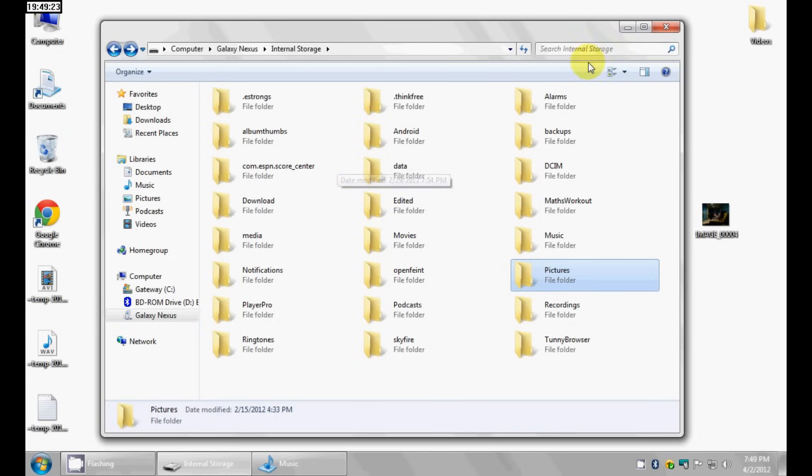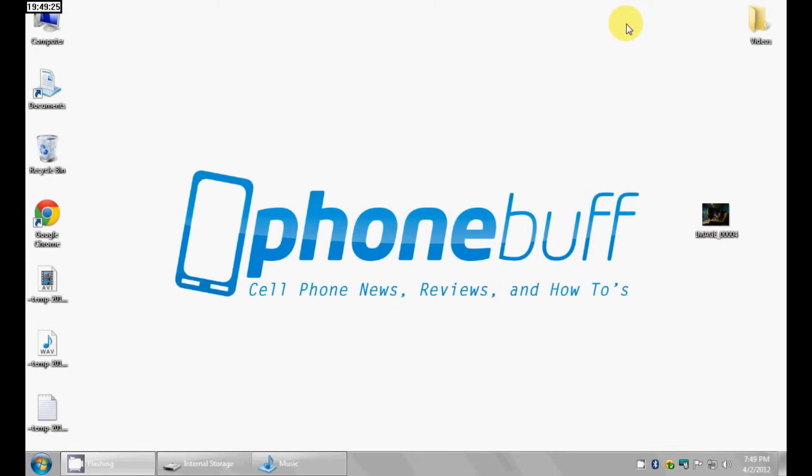All right, that's it for me in this video. Thank you for watching. This is Dave from phonewolf.com — don't forget to visit for more cell phone news, reviews, and how-tos. Thank you.